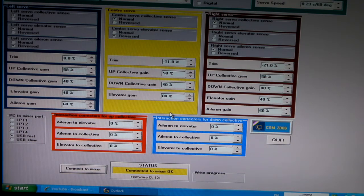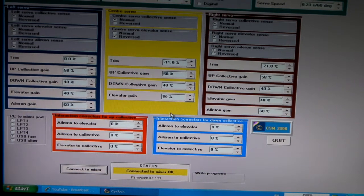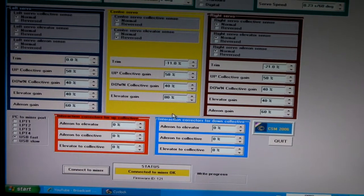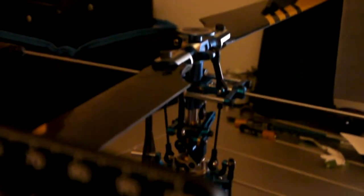Hello there. This is part 2 of part 2 of the Alien Command setup. Today in this video we'll be talking about the Collective, how to set up your pitch in Revolent to the computer.